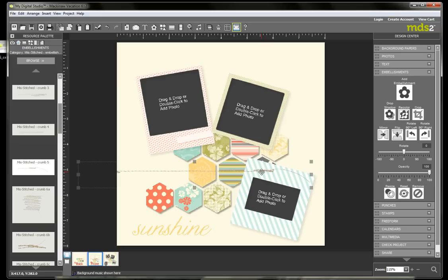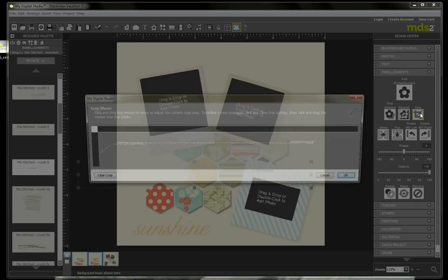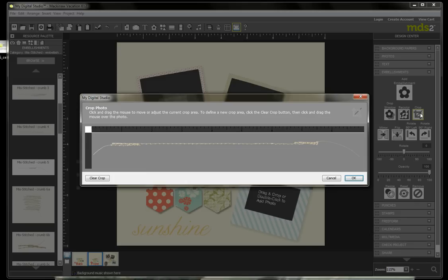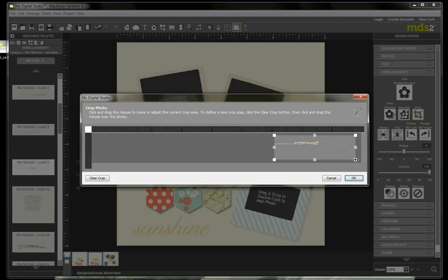The way that I'm going to do that is over in My Design Center, I am under embellishments, and I'm going to click on the crop button. That's going to pull up a new window, and I can click and drag to crop out exactly the portion of that element that I want.